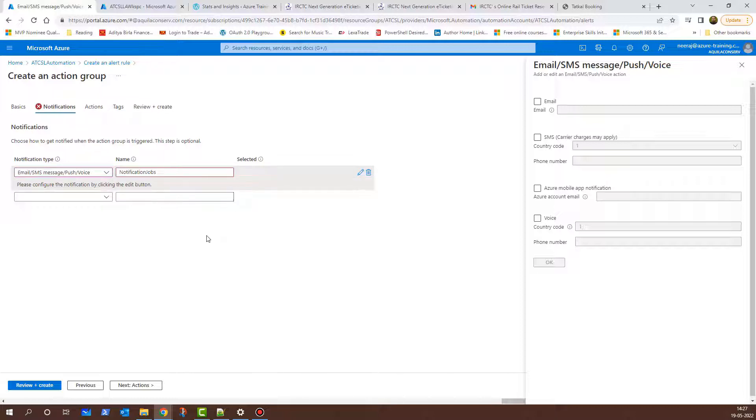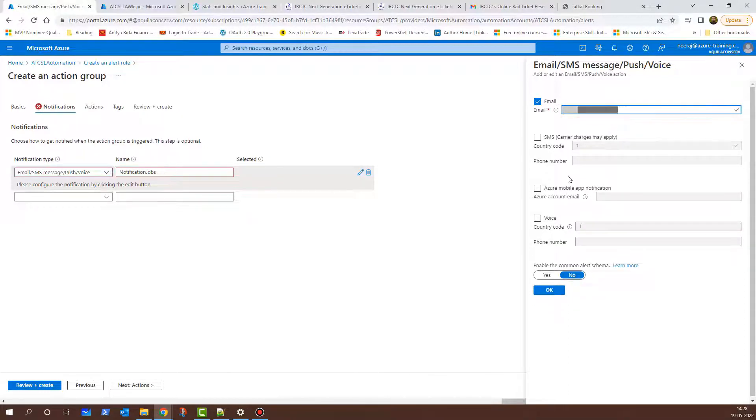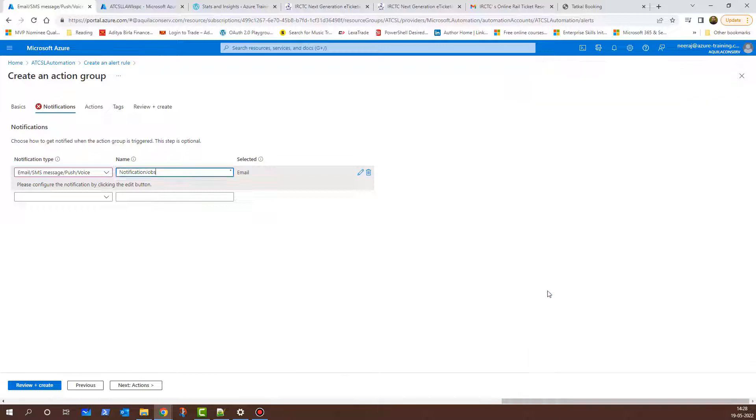On the right hand side, I'll click on Email and I'll give my email address. I can put my phone number as well and it will send me an SMS. All of the details are not needed, so I'll click on OK. Now that this is done, I'll click on Next Actions.